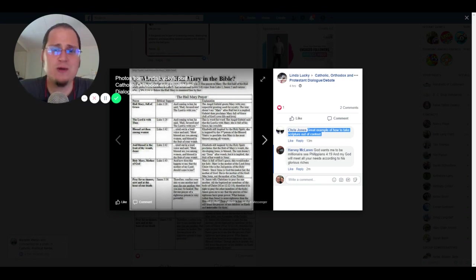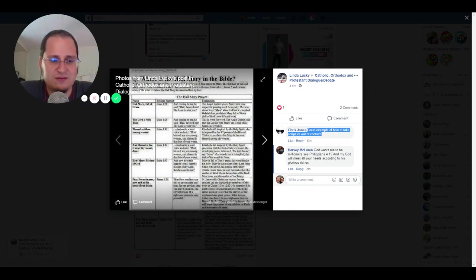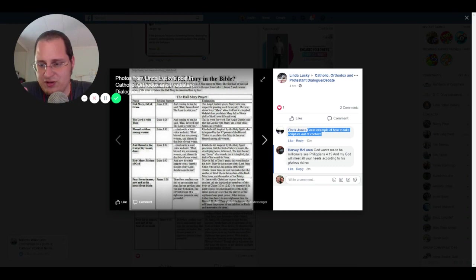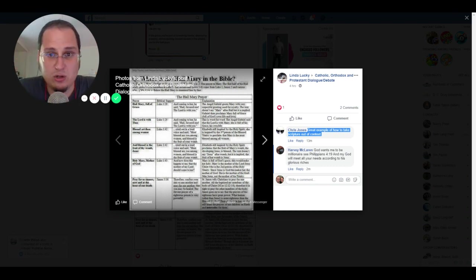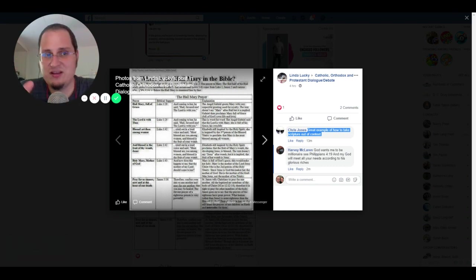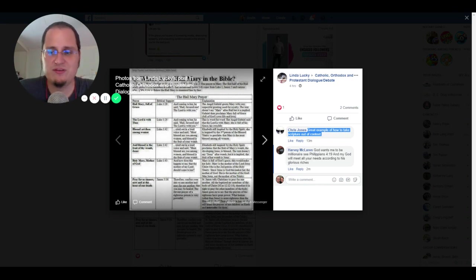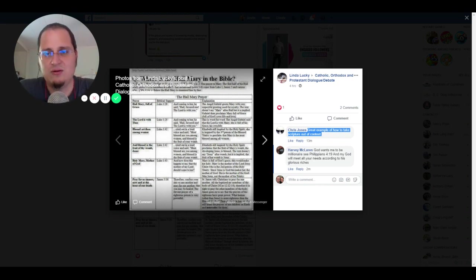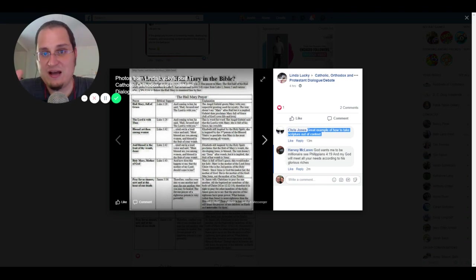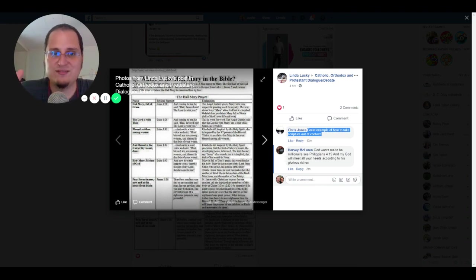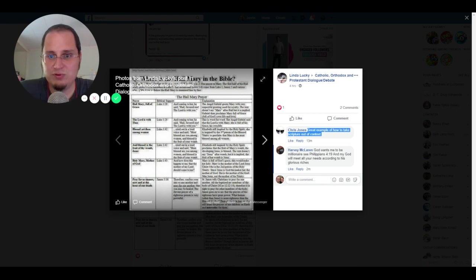And of course we have the psalmists, David, Solomon, all of the Psalms. So many of them invoke the heavenly host, all the angels, all the saints, all the creatures, everybody. They invoke everybody and say pray with me, pray with us, praise God, praise him in the highest.